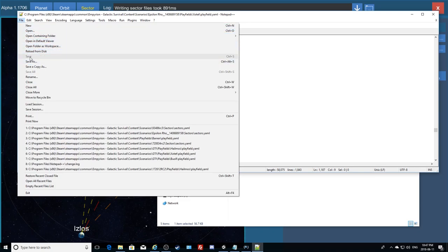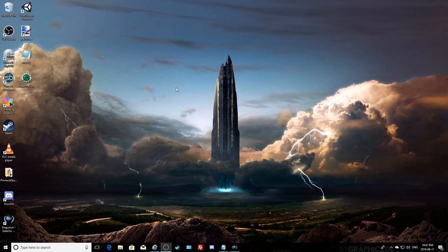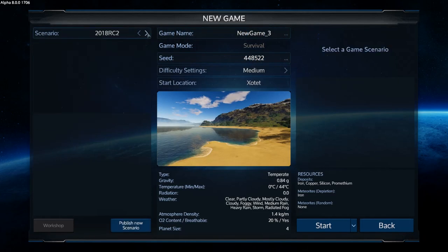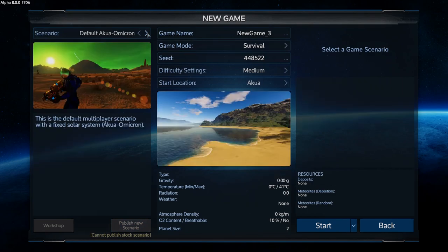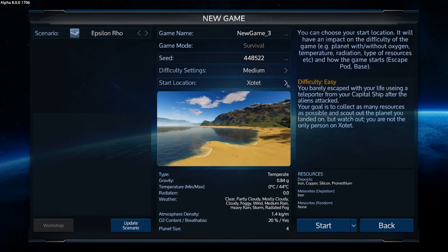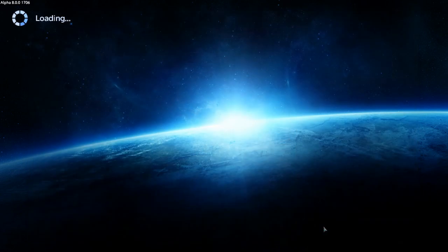The file icon is grayed out, meaning it's already saved with no new changes — that's great. We can close these files and now test the scenario. Let's do a new game, choose Epsilon Row, and start on Zotet — the playfield we modified. I don't care about the seed, I just want to log in and test whether it crashes.